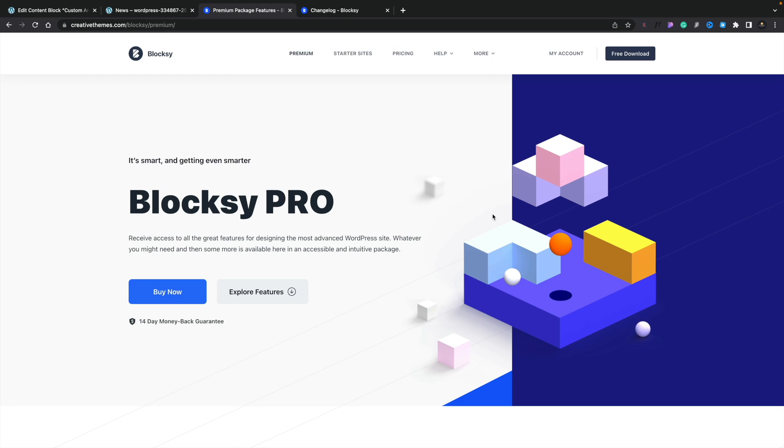So a recent update to Blocksy Pro brought with it a really powerful set of tools. And in this video, I want to quickly show you how to get started using them and some of the features they bring with it.